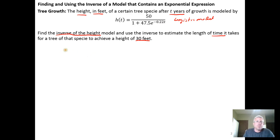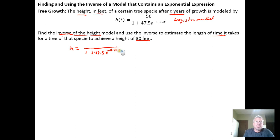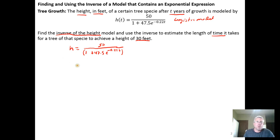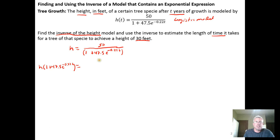We'll start by rewriting the function without function notation to make things a bit easier. So we have height equals 50 in the numerator over 1 plus 47.5 e to the negative 0.22t in the denominator. The first step is to get this expression out of the denominator — multiply both sides by it so it cancels on the right. That leaves us with height times (1 plus 47.5 e to the negative 0.22t) on the left and just 50 on the right.